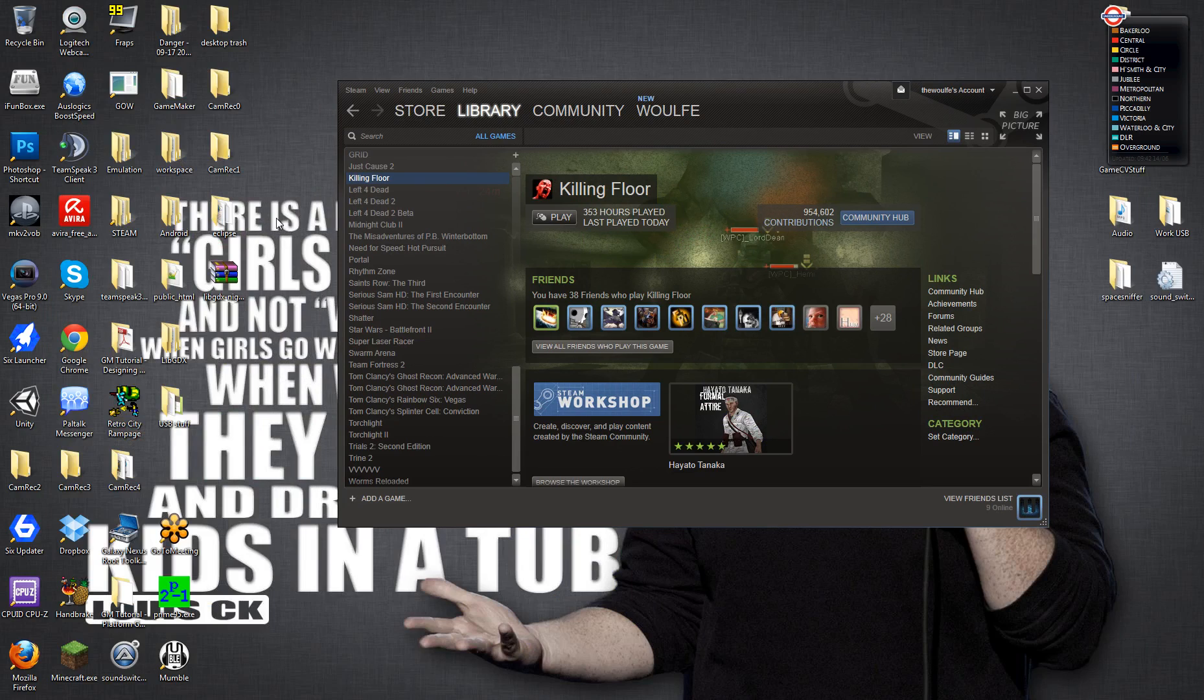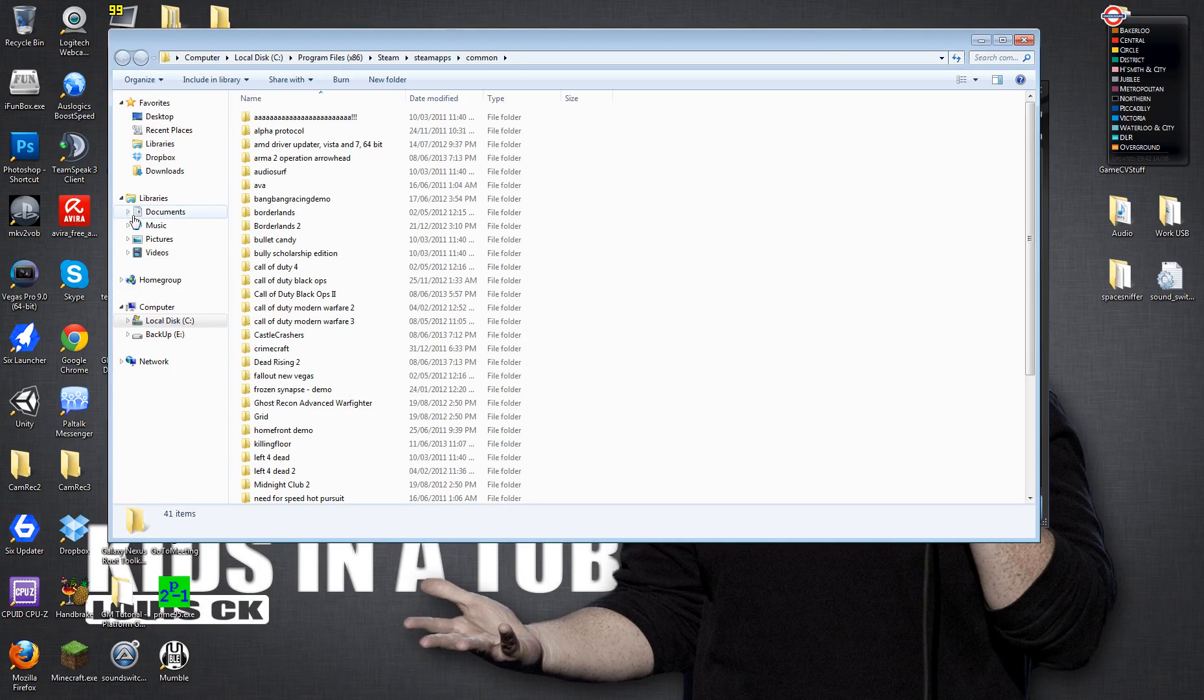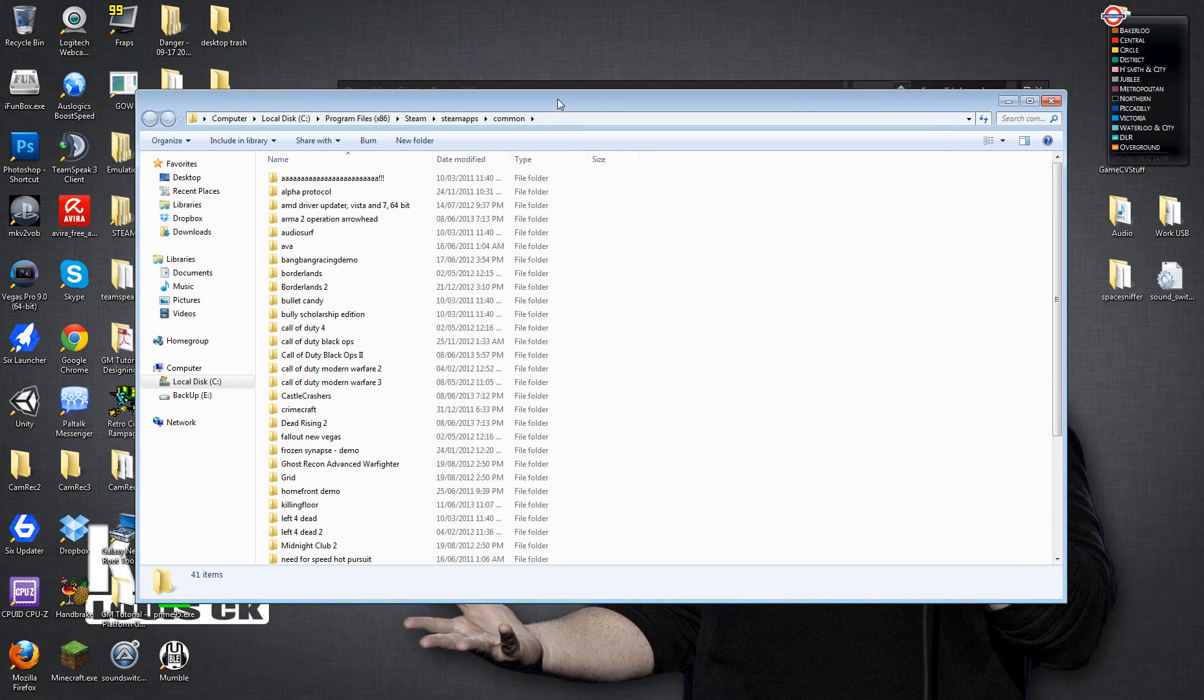So you want to go to your Steam folder. Luckily for me, because I often have to edit stuff in the Steam folder, I actually just created a desktop shortcut. So I have a shortcut going to my Steam directory. So for me, it's in C Drive, Program Files, Steam, Steam Apps, Common.